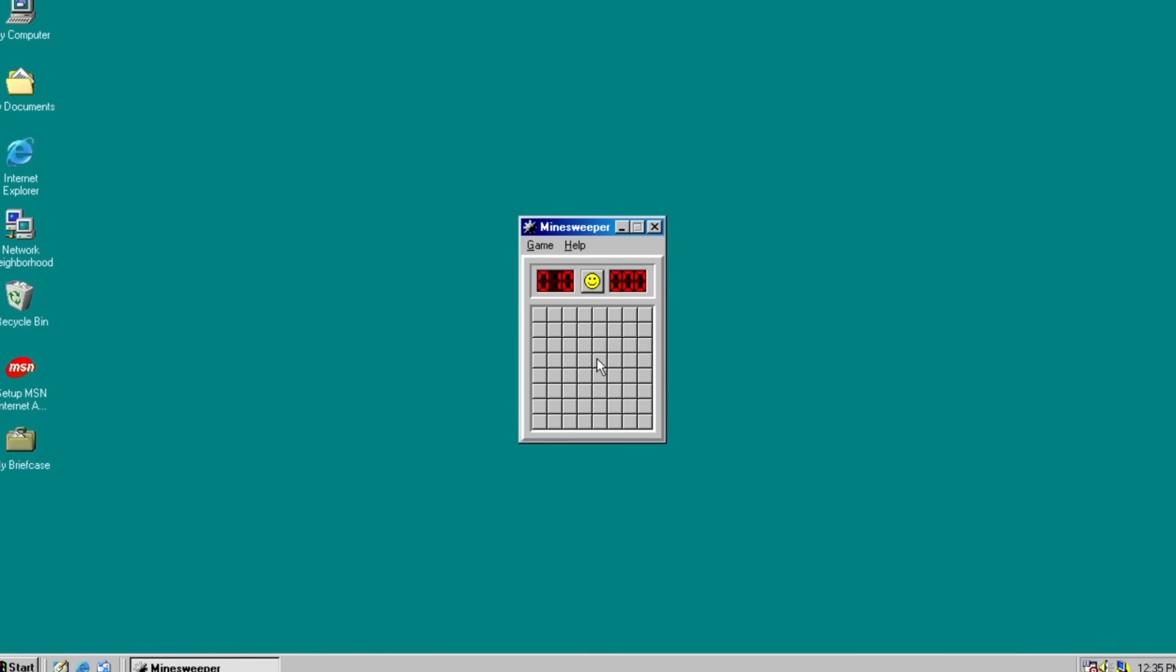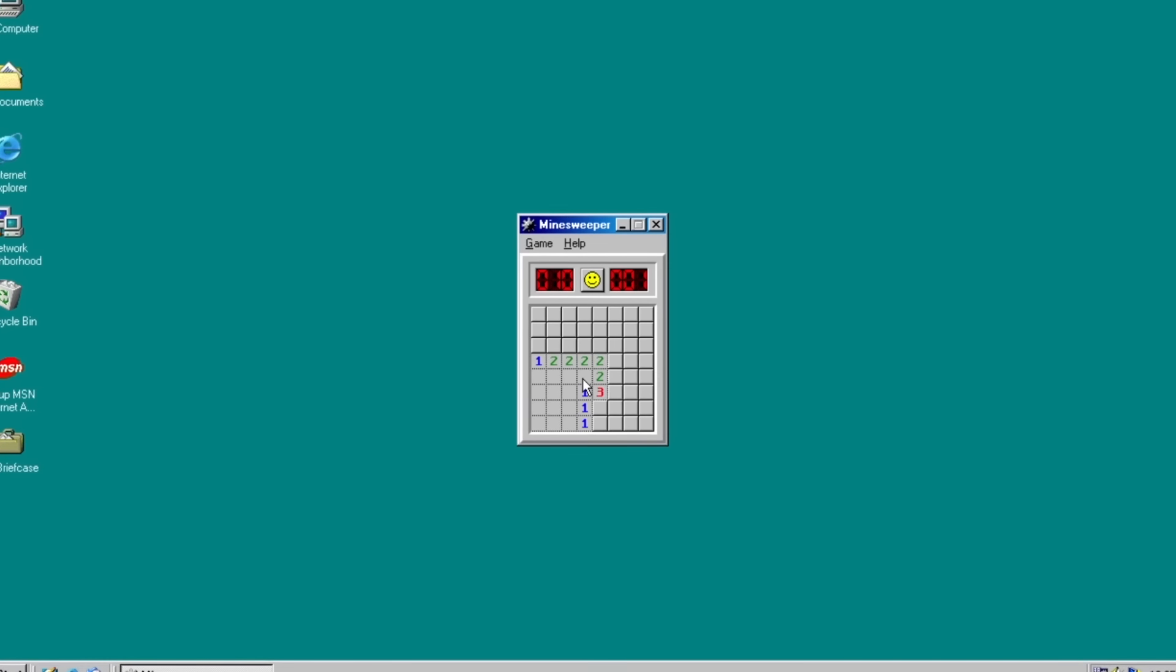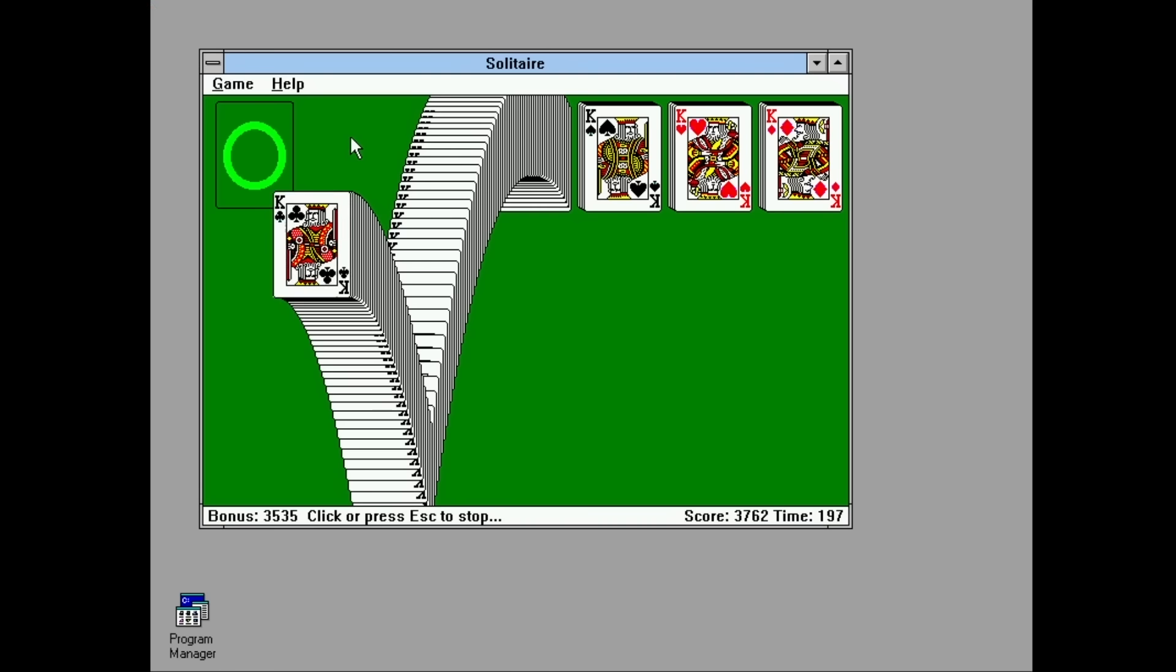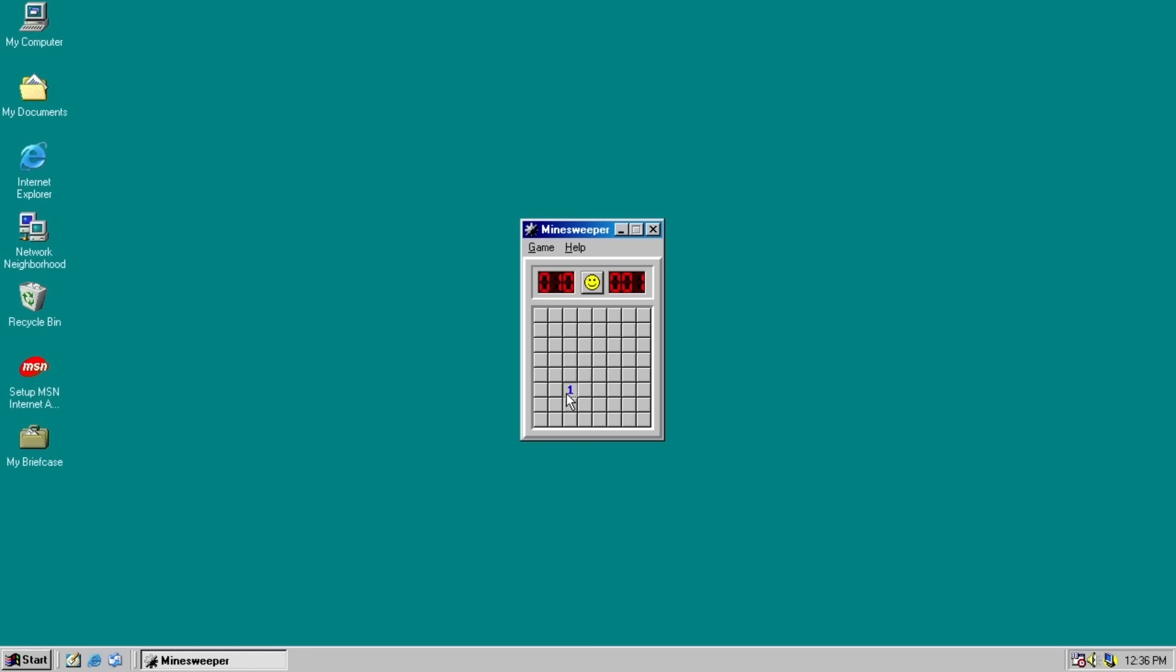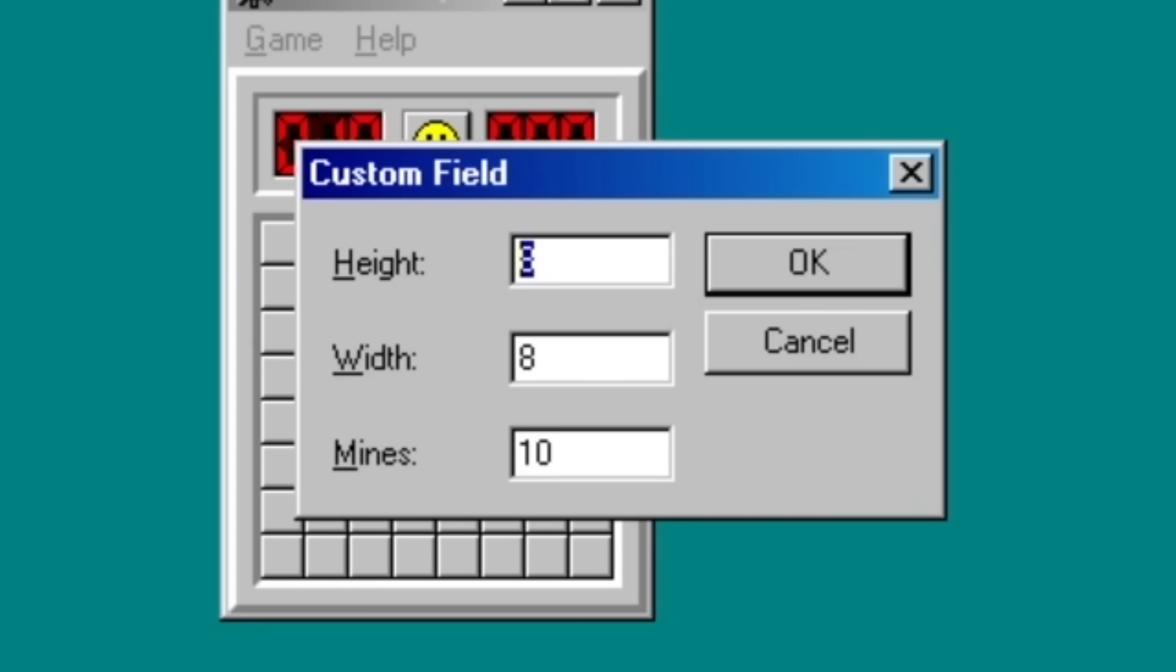Ah, Minesweeper. For many of us it was a defining game of our childhoods alongside pinball and solitaire. But funnily enough, as a kid I never actually figured out how to play it. I feel like someone did tell me at some point what the goal was and what the numbers meant, but my baby brain probably decided it was too much effort.